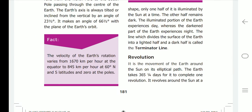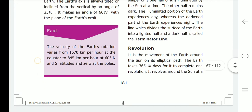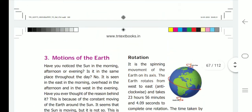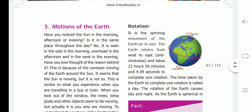The velocity of the earth's rotation varies: at the equator it is 1670 km per hour, at 60 degrees north and south latitudes it is 845 km per hour, and at the poles it is zero.